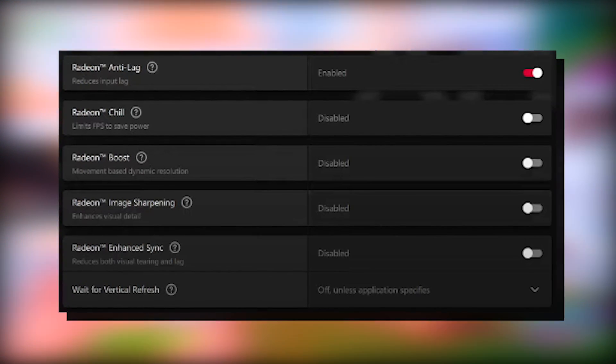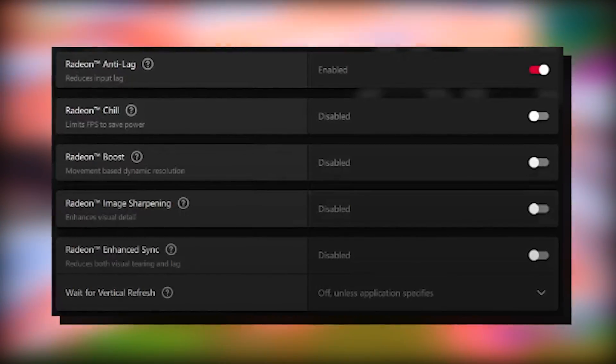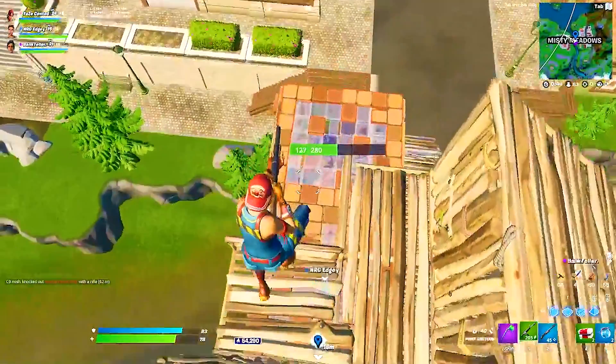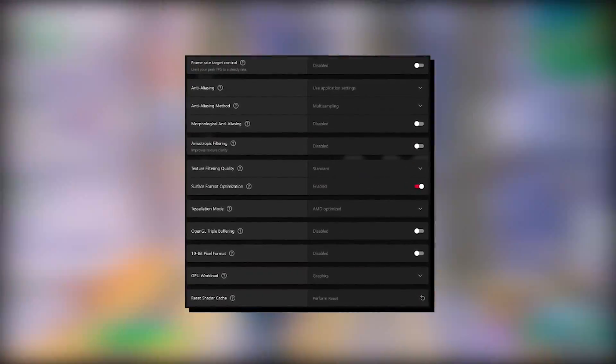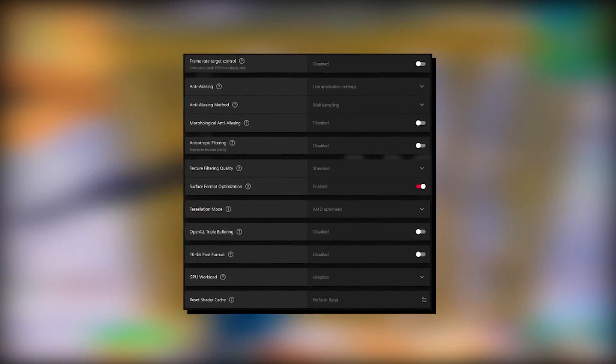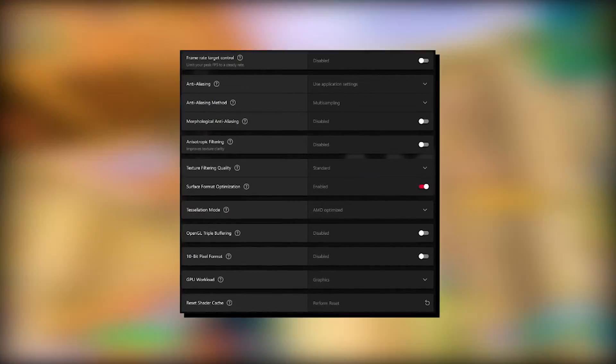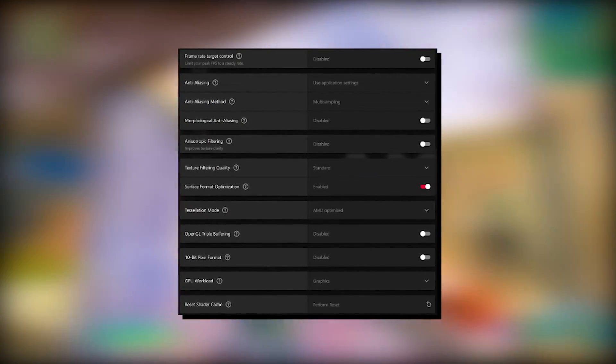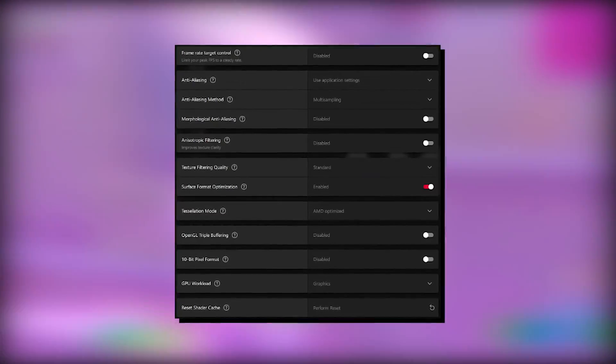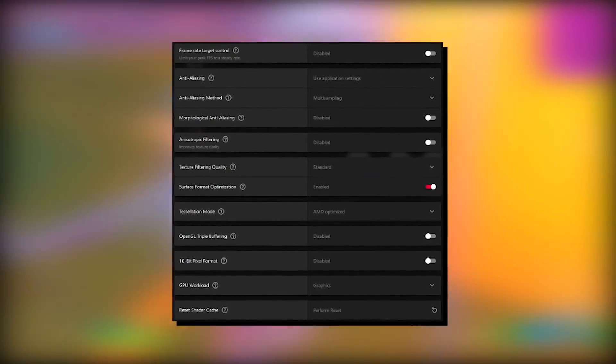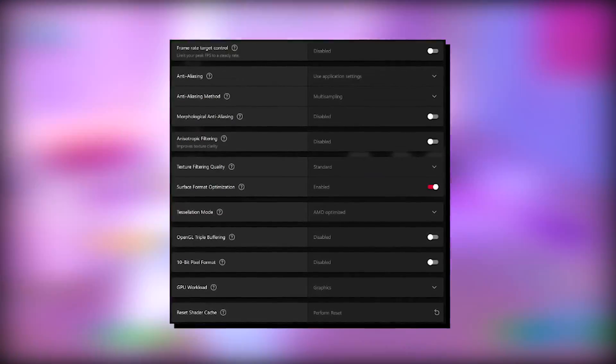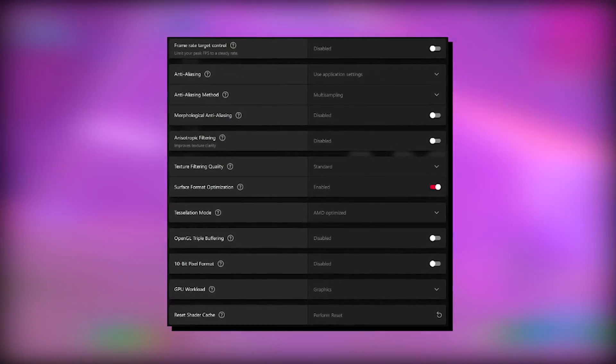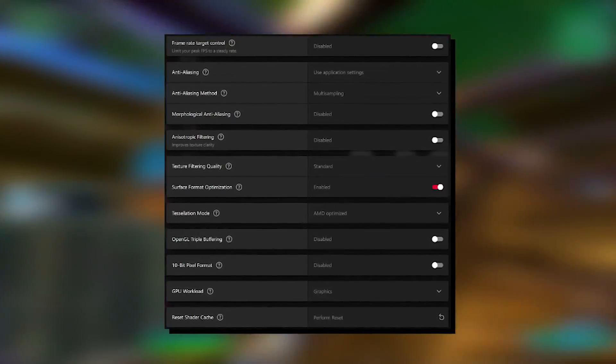And for the Radeon enhancement sync, we just got to keep it on disabled as well since this mode isn't working properly and there's still tons of issues. So therefore, we're going to keep this mode disabled as well. As we scroll down a little bit more, we got to keep the frame rate target control on disabled as well. Anti-aliasing, of course, we're going to put on use application settings. So therefore, if you're playing like Warzone, Fortnite, whatsoever, you can just simply set it up in-game. And Radeon is not going to mess up anything. So just make sure to put it on application settings. The anti-aliasing method, you got to keep on multi-sampling. Morphological anti-aliasing, you got to keep on disabled as well because this is really hardware demanding and it's just costing us important FPS.